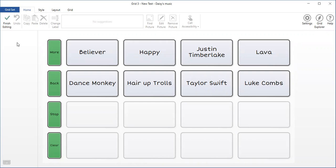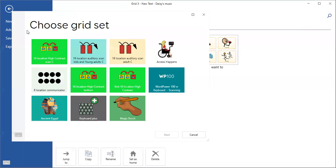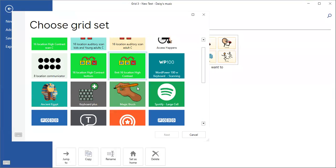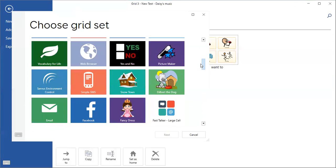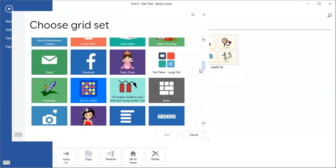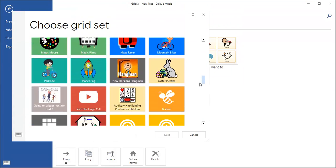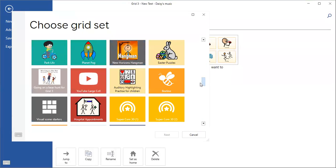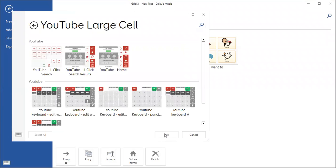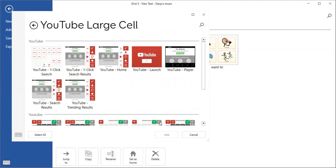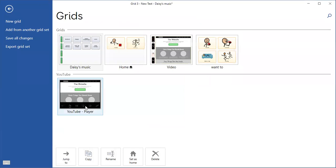Once I'm in edit mode, I can go up to grid set and then I'm going to select add from another grid set. It gives me all my choices. I'm going to find YouTube. OK, there's YouTube. Say next. And I need the player. So I'm just going to select the YouTube player and say add it. So now I've got that in here.